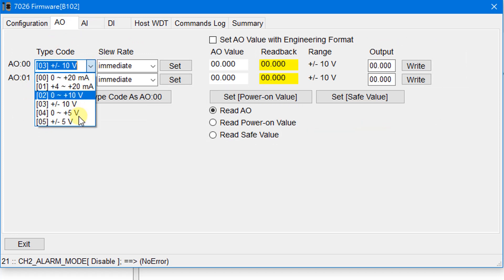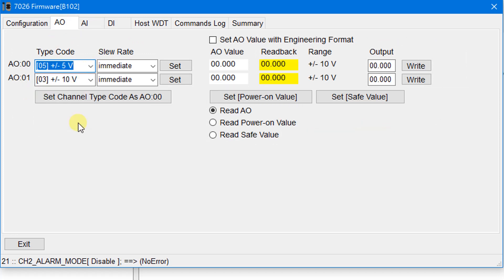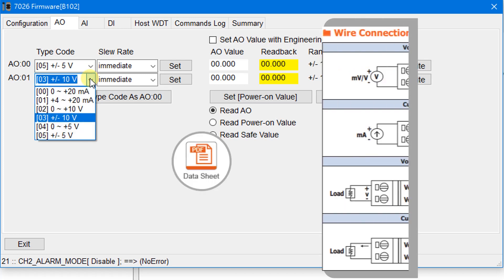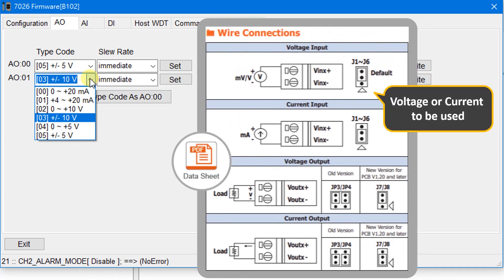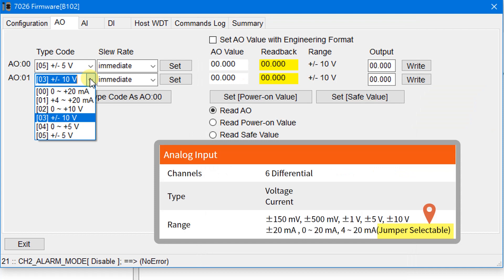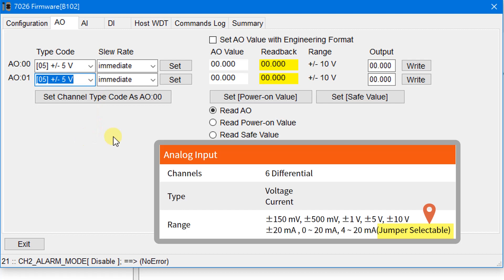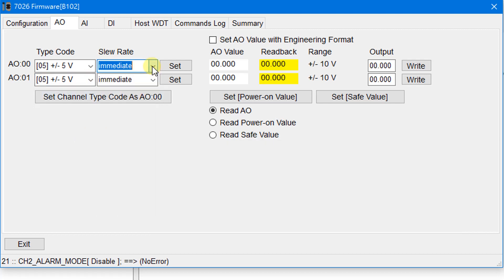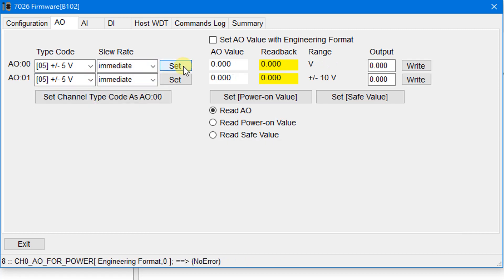First, set the type code to ±5 Volts. Most modules have internal jumpers that determine the type to be used. Before setting the type code, ensure that the jumpers are properly configured — you can find this information on the product page. Then click the Set button.